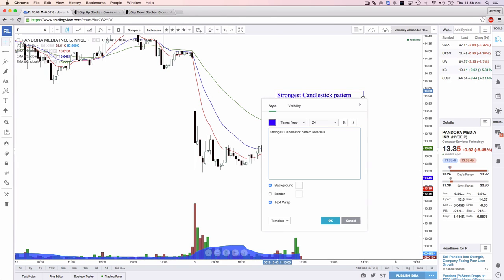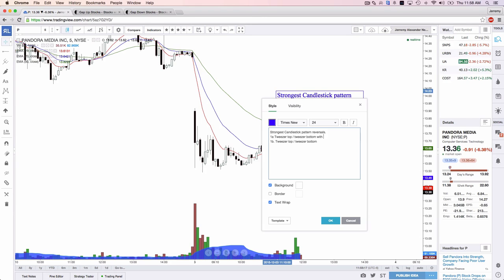Probably the strongest candlestick pattern you will ever find is the tweezer top and bottom. So 1A is tweezer top, 1B is tweezer bottom — with equal size candles.